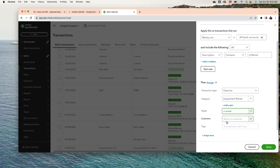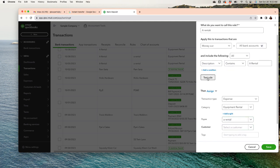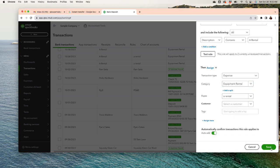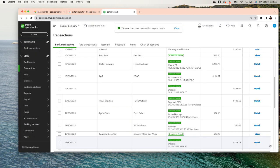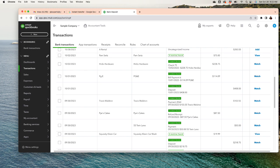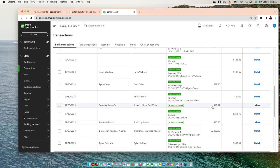For the customer field, if this purchase is always for the same customer that's unlikely, so you don't have to fill that in. You can also tag those expenses if the tag is always the same. Test the rule to make sure it's working — it shows two transactions. I'll set it to auto-add, which means any transaction meeting these conditions will be added automatically now and in the future. That's how rules work, and remember: only set up rules for transactions that are always the same.